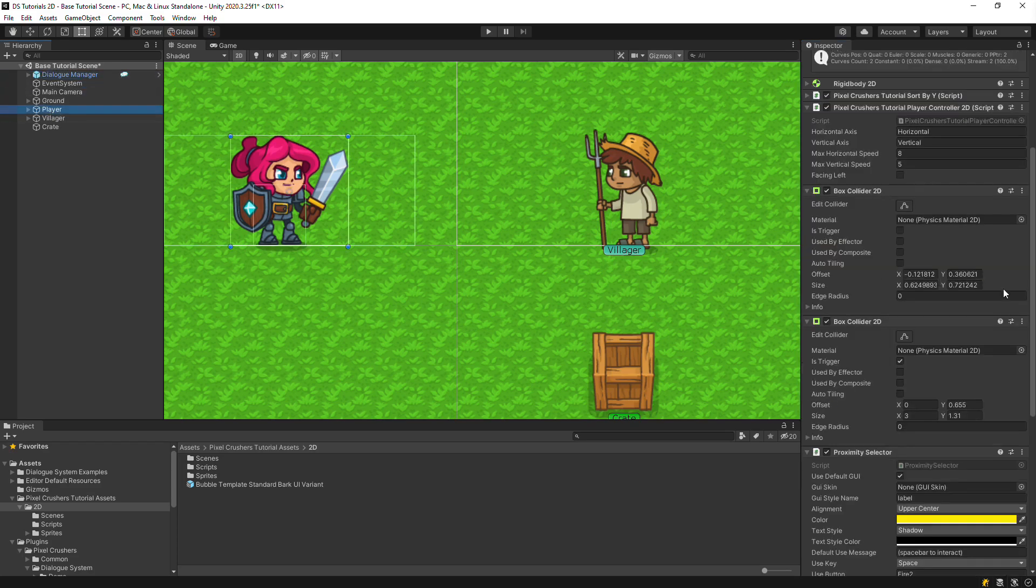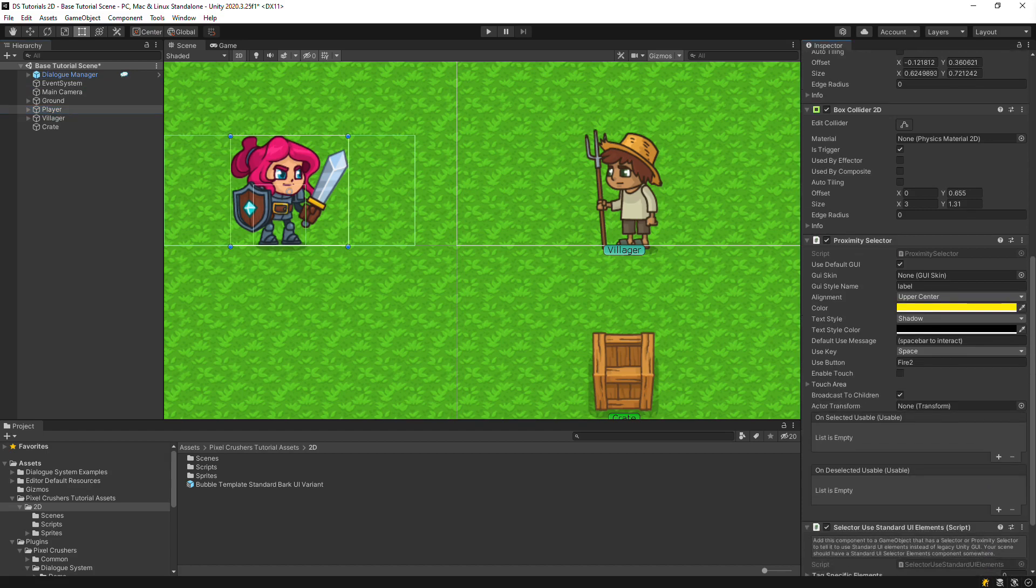Now our Proximity Selector component will use that UI. On the Proximity Selector, you can see that interactions can be triggered with the Spacebar or Fire 2 input, which is mapped to the right mouse button.